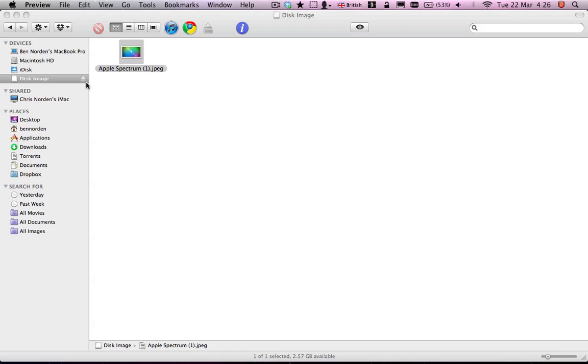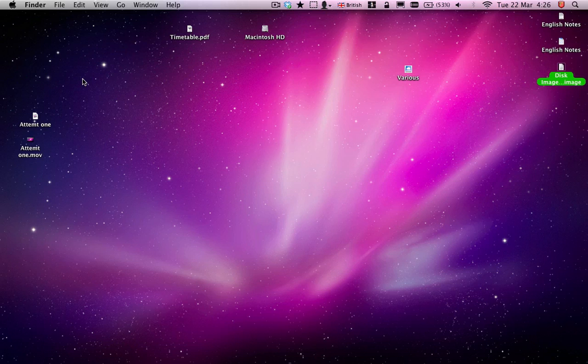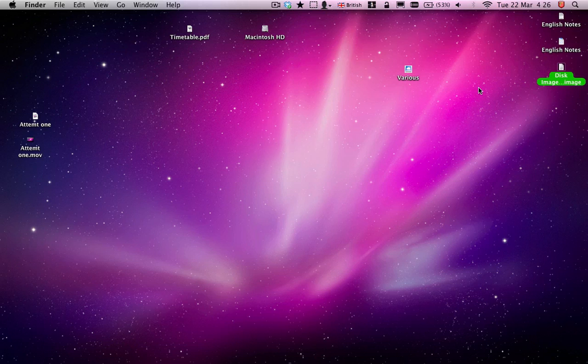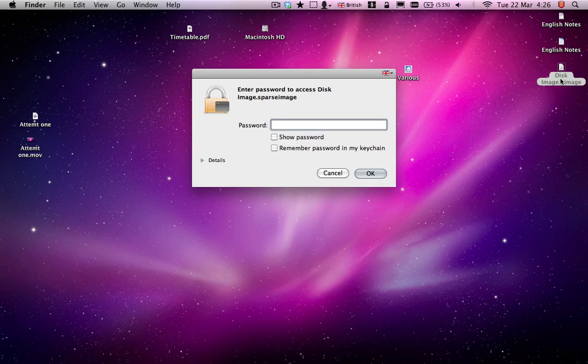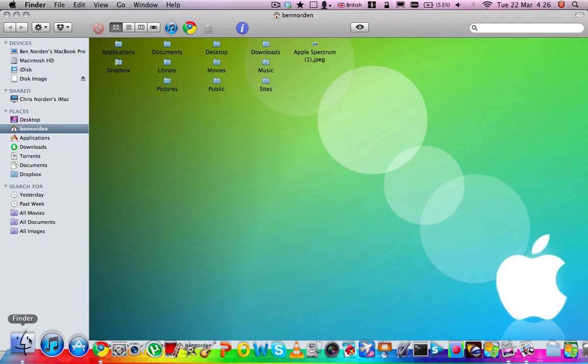And then when you eject it, the whole thing becomes secure. So if someone tries to open it again, they won't come across all your pornography.